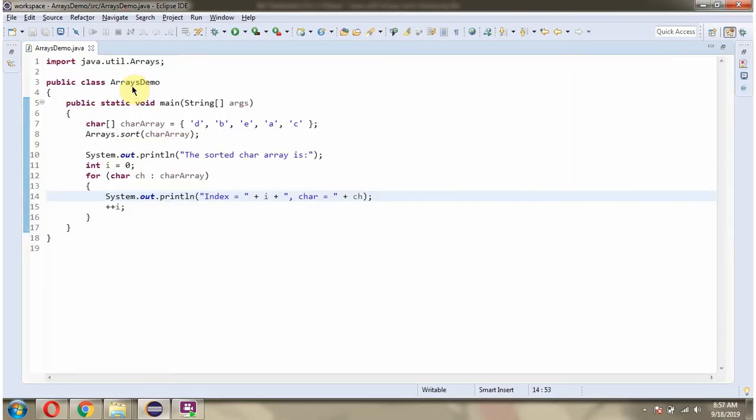Here I have defined a class called ArraysDemo. I've defined a character array with 5 characters.